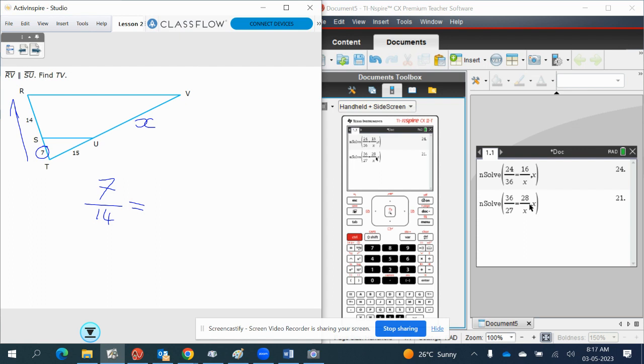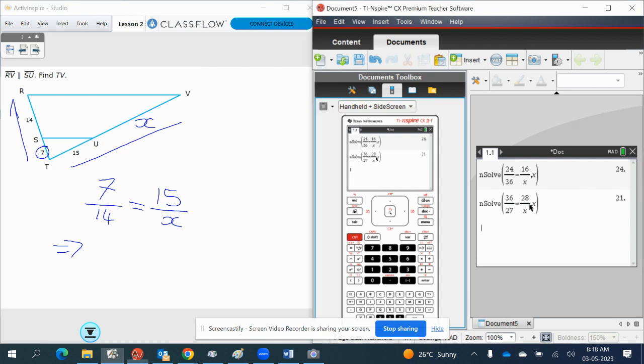This is equal to 15, which is at the top triangle. And then we place the one on the corresponding side, which is the X here. Put this into the calculator.